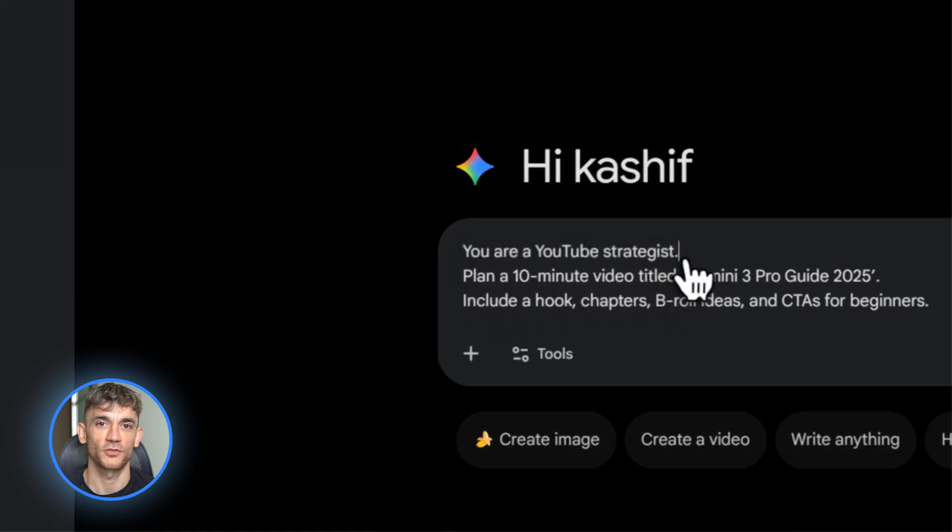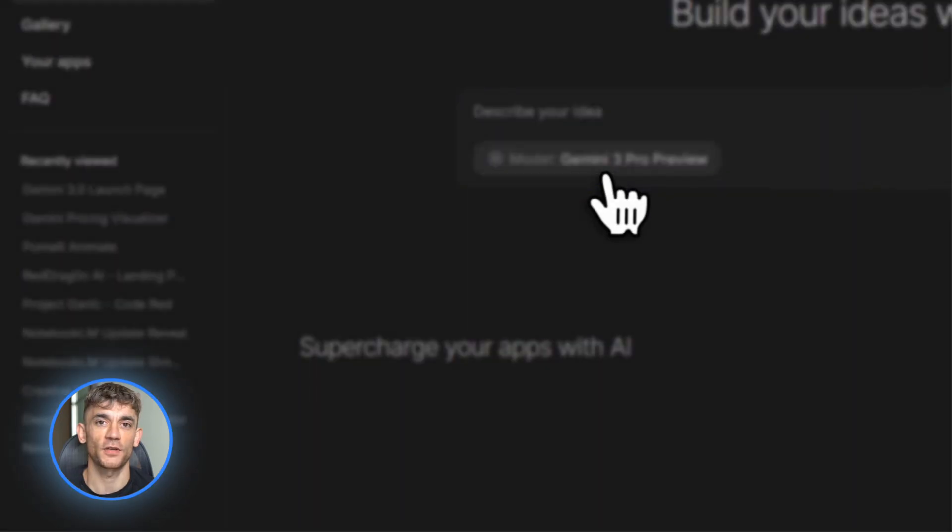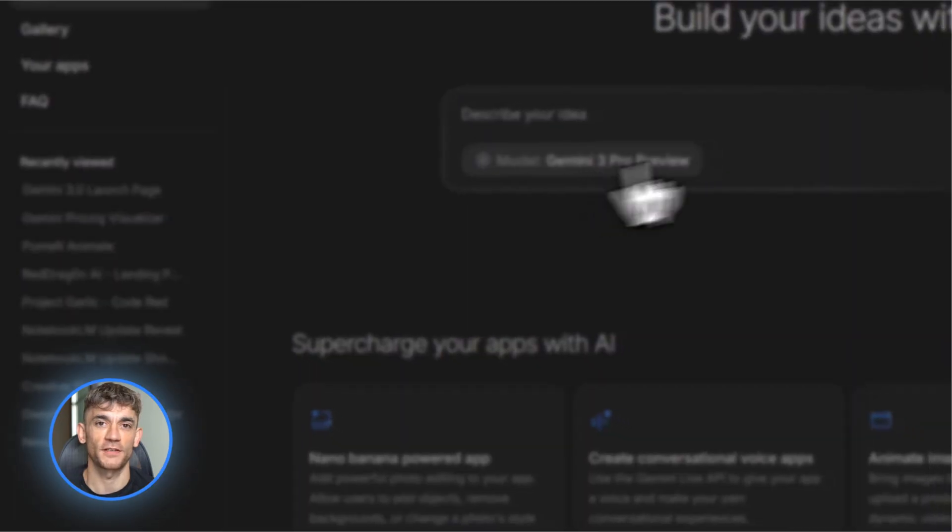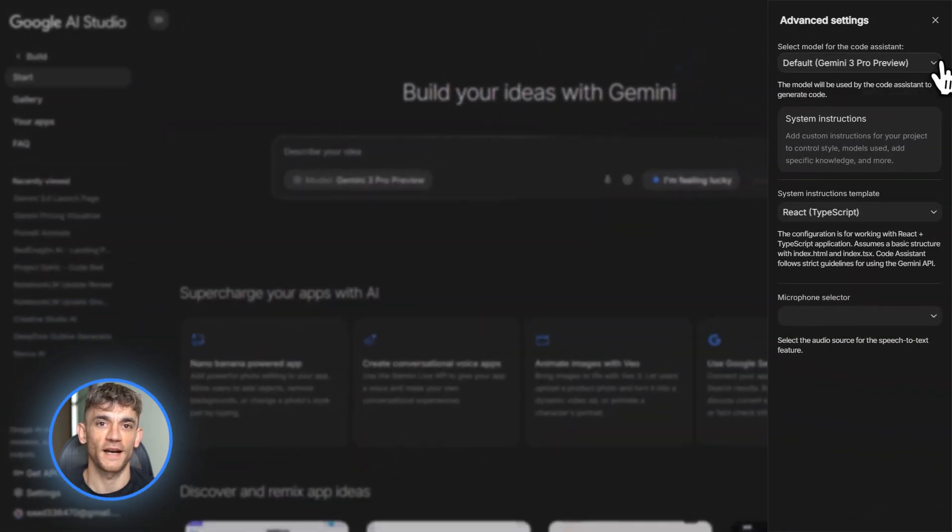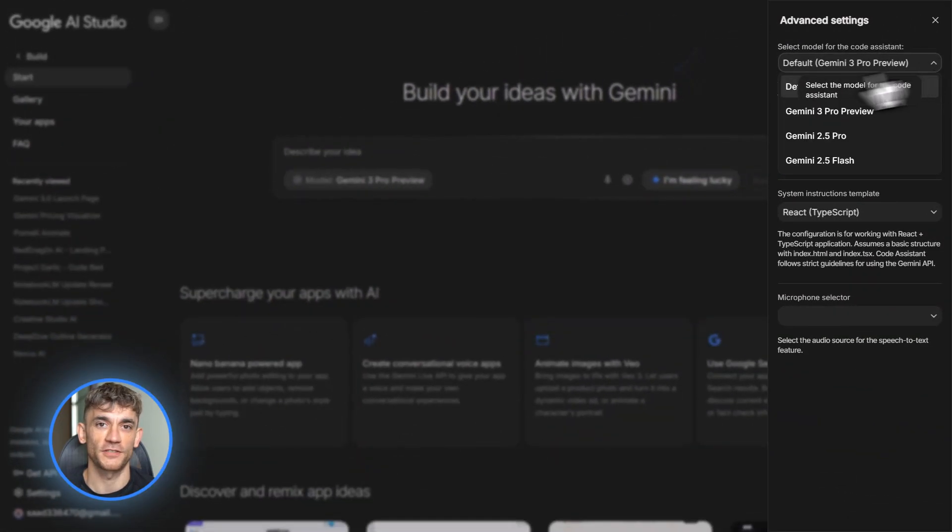Third, Google AI Studio. This is where the magic happens for building apps. And we're going to spend a lot of time here later.